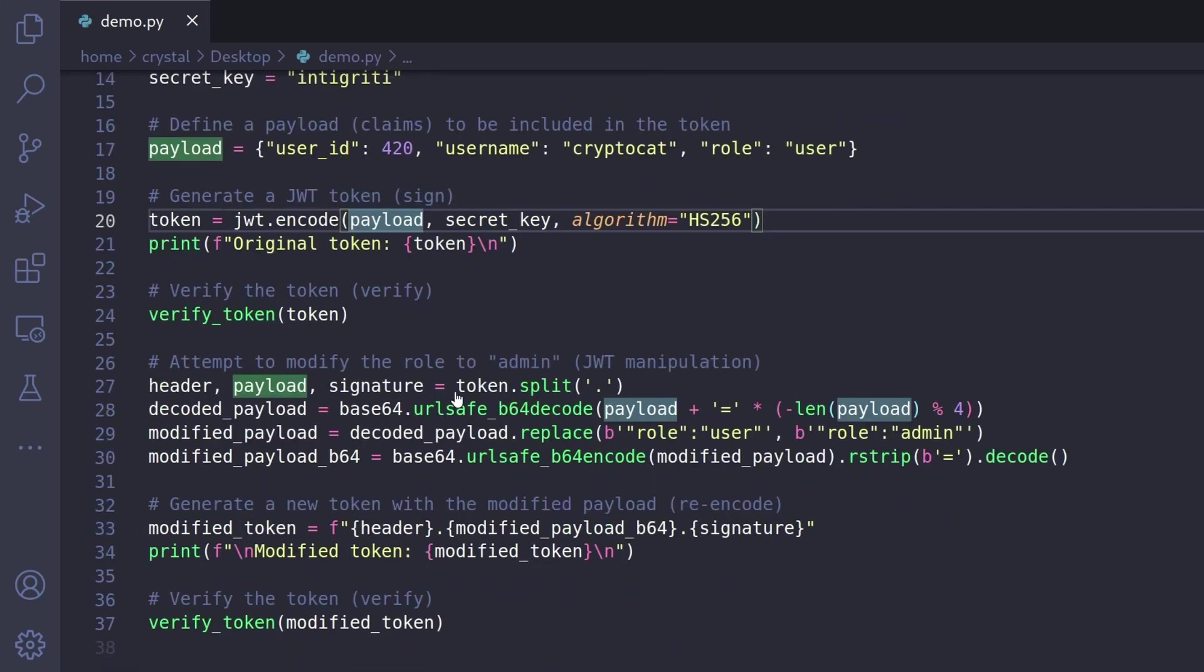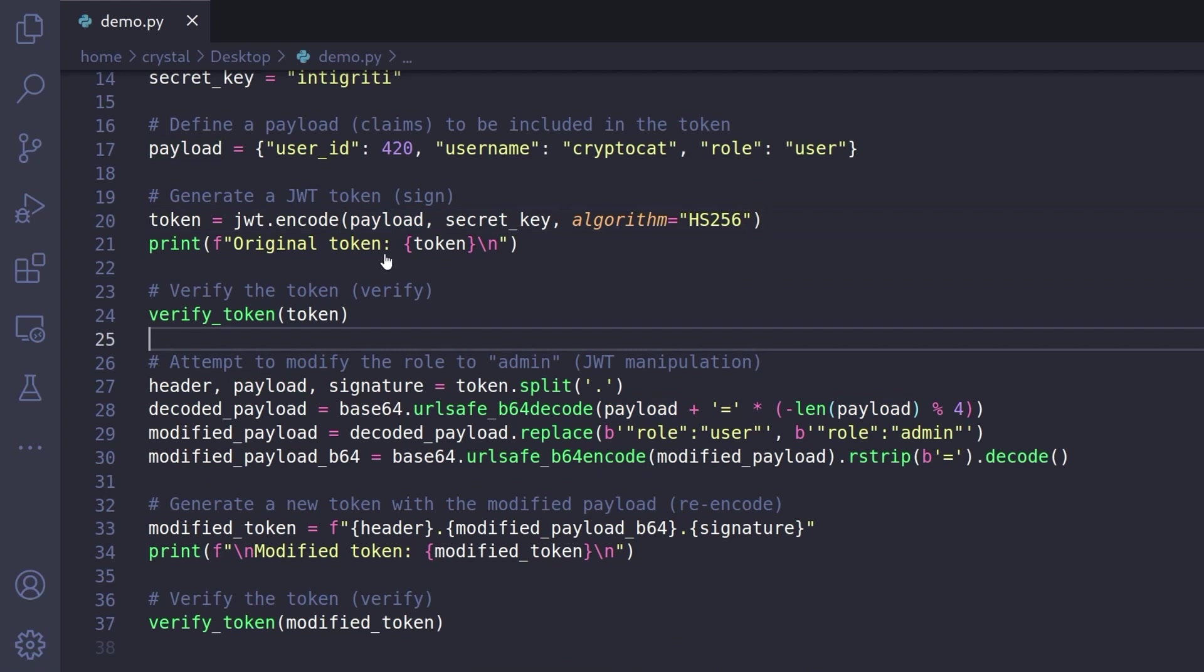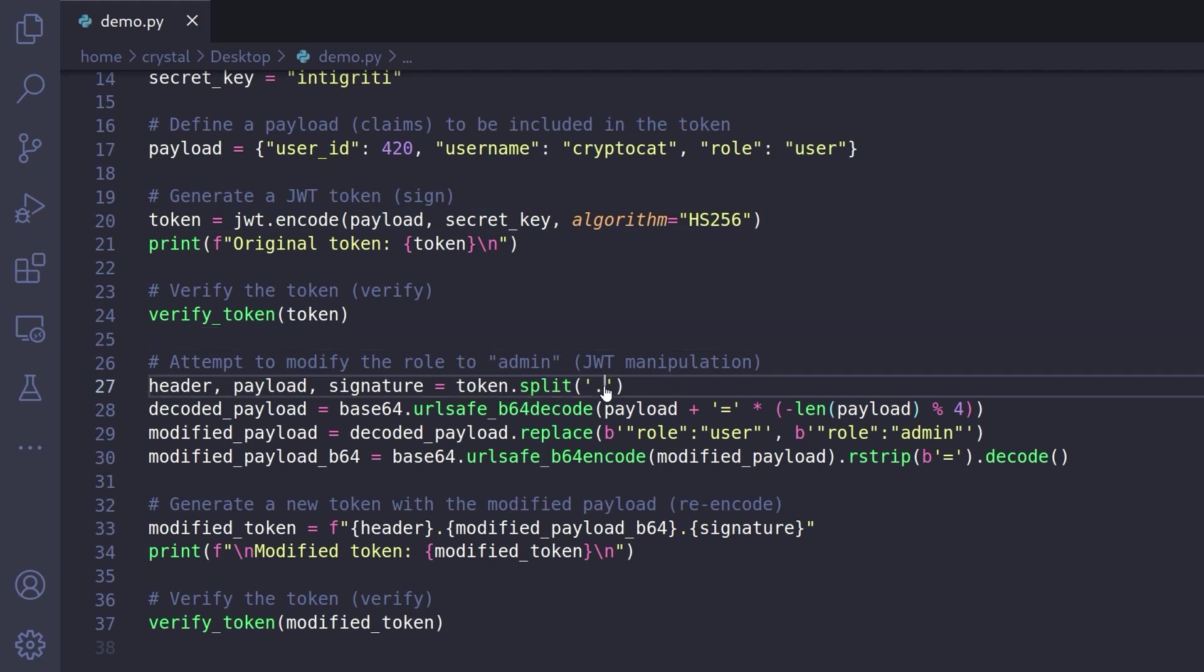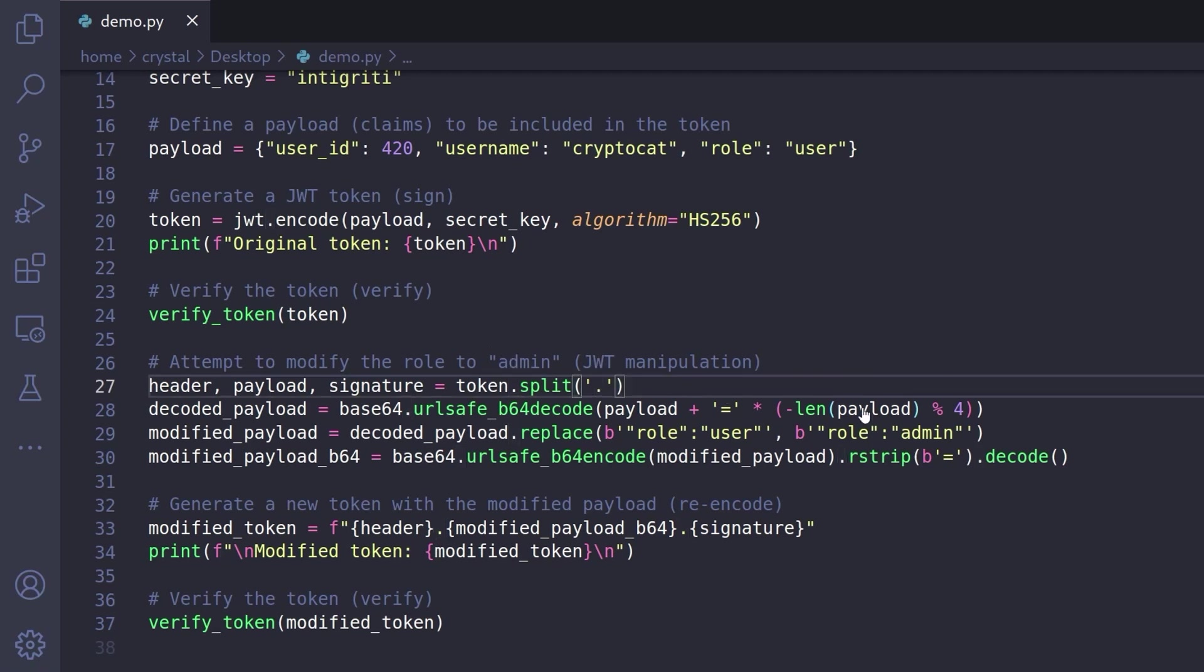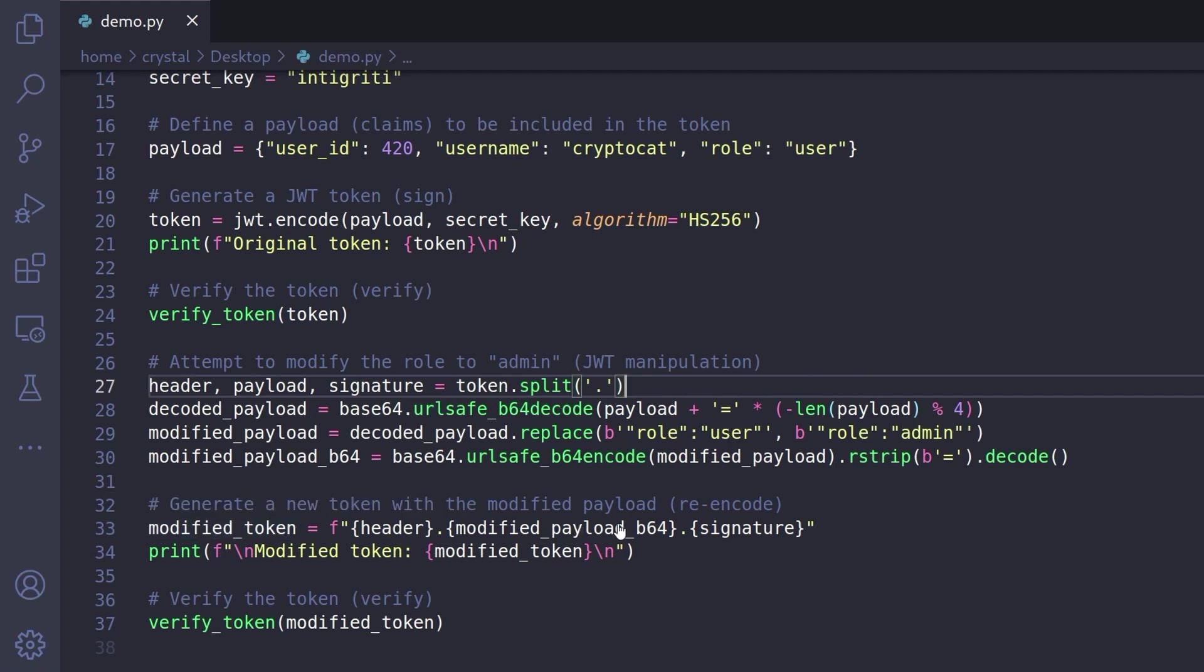what happens then if we simply decode that JSON object, we split the token by the dot because we know it's the header, the payload and the signature and then we change the payload. So we're actually going to replace role user with role admin. So we're going to do all that and that's our modified token but notice what we're not doing, we're not re-signing it with that secret key.